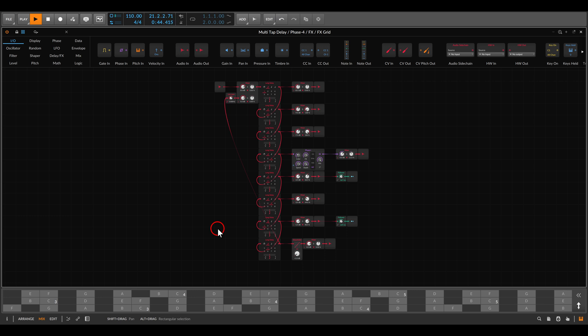It's a pretty simple setup and quite interesting — you can use it for creating all sorts of textures and unique sounds. That's it. Consider joining us on Patreon. I hope you enjoyed this video. Cheers!